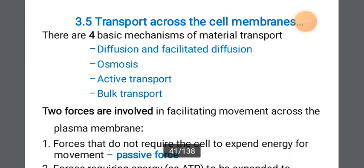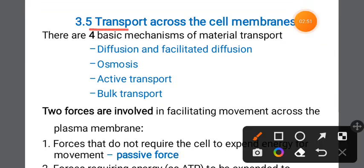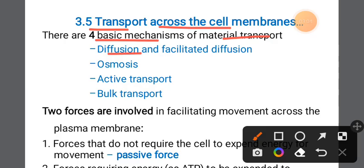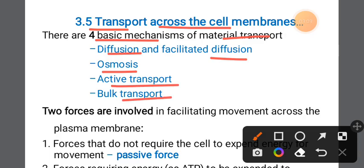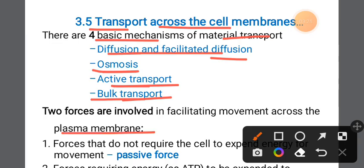Transport across the cell membrane — there are basic mechanisms of transport: diffusion, facilitated diffusion, osmosis, active transport, and bulk transport. These are the main mechanisms of transport across the plasma membrane.